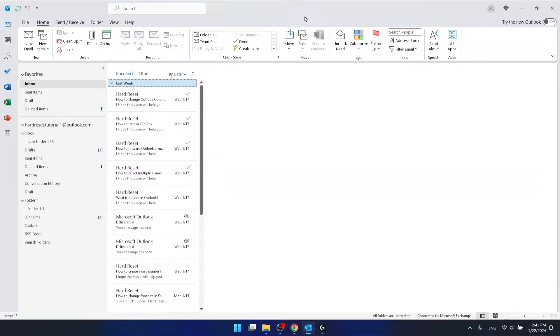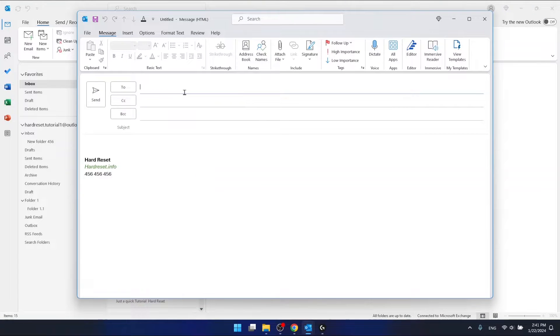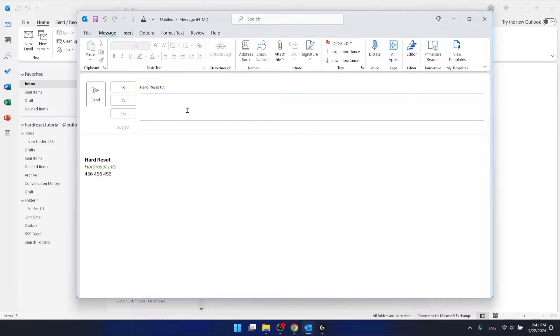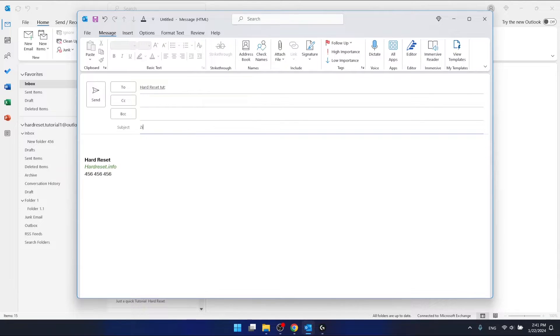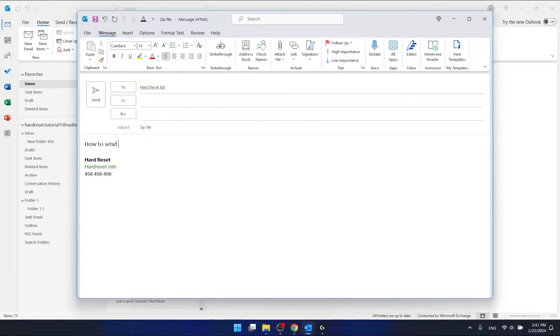If you want to send a zip file in Outlook, you'll want to create a new email. So let's say I want to send this to this recipient right here, and the subject is going to be zip file. And let's write here how to send a zip file in Outlook.